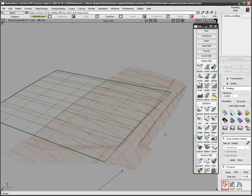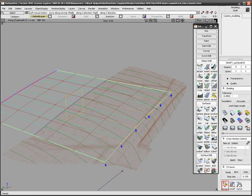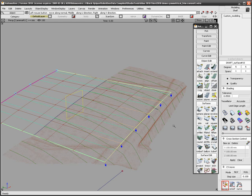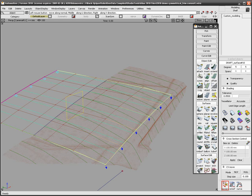With Symmetrical Model turned on, I am going to use MoveCV to adjust the surface hulls and bring it closer to the scan's visual cross sections.